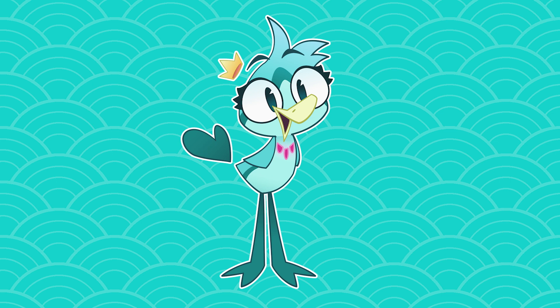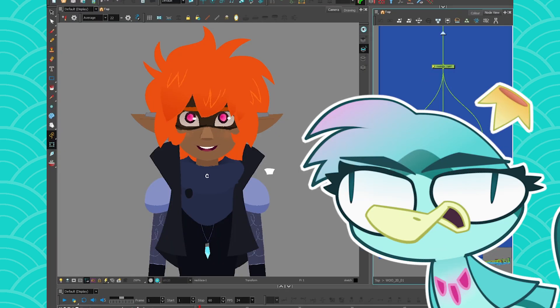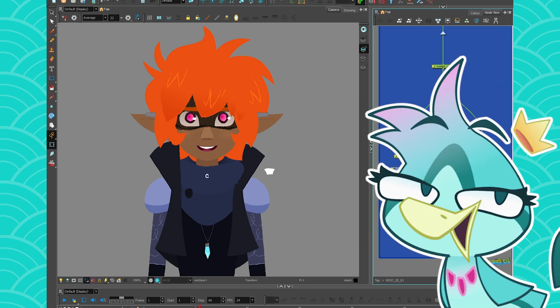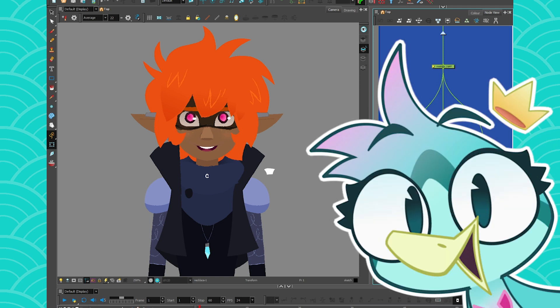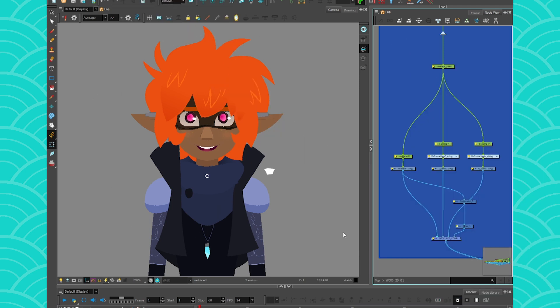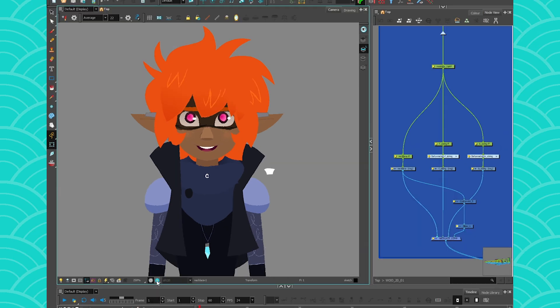Hey everyone, my name is BirdBrain and today we are talking about Master Controllers. Master Controllers is more than just making a puppet spin around. It can be useful for many small things that some people might just not expect. So here I have Wu, my D&D character again.